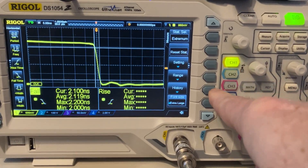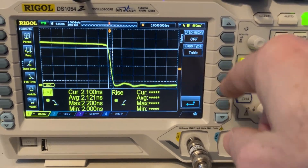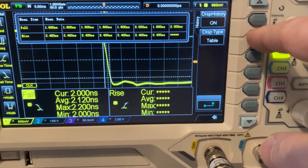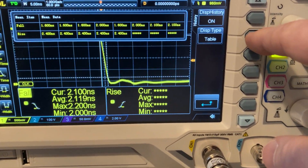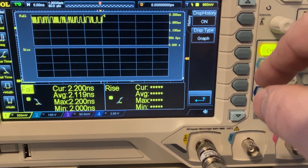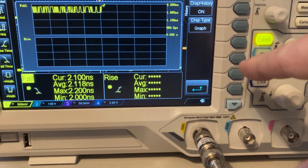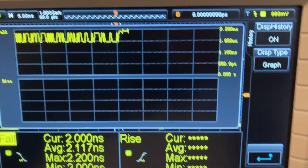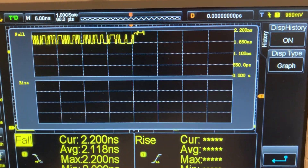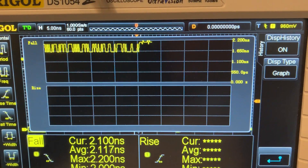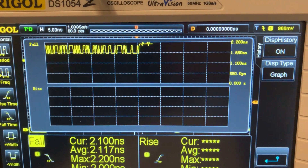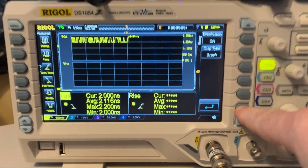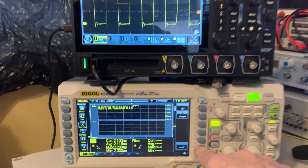Let's reset the statistics and start again. You can see the average is around 2.1 nanoseconds. Instead of difference, you can activate the minimum and maximum. So 2.1 nanoseconds for a 100 megahertz scope makes more sense. Let's activate the history and switch to the table or graphics to trace the impact of your selection. That's quite fun — let's now compare the new scope.